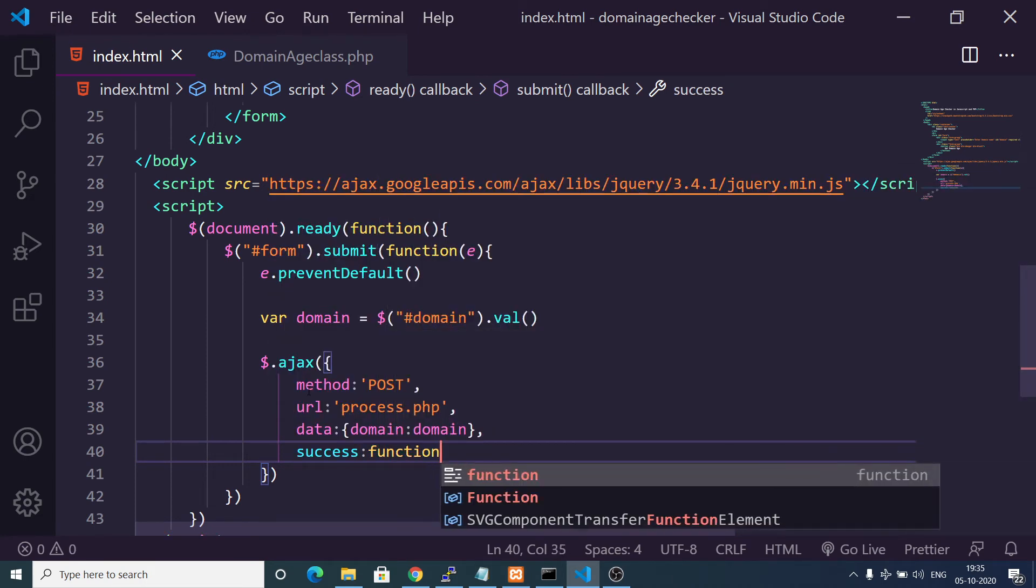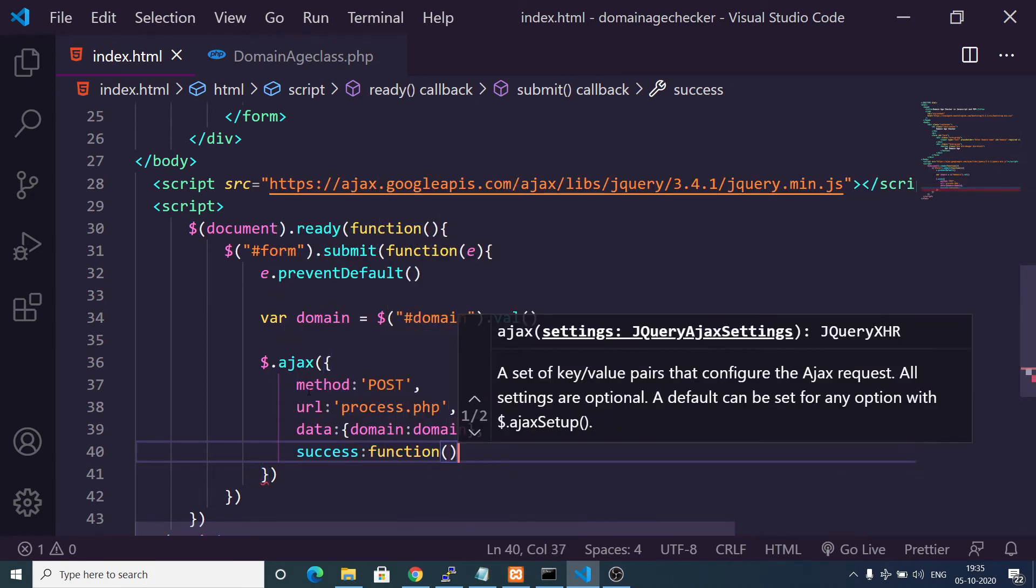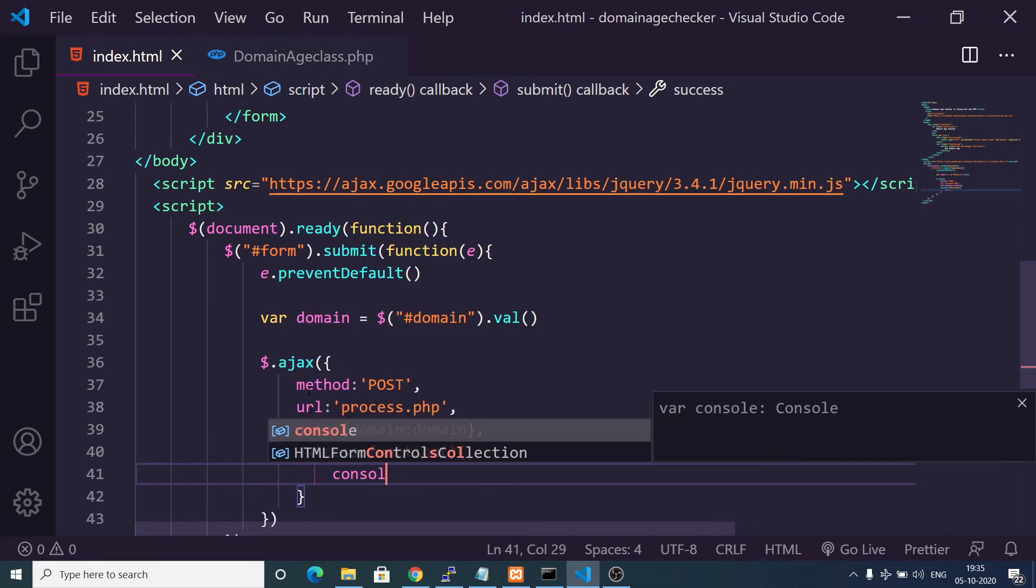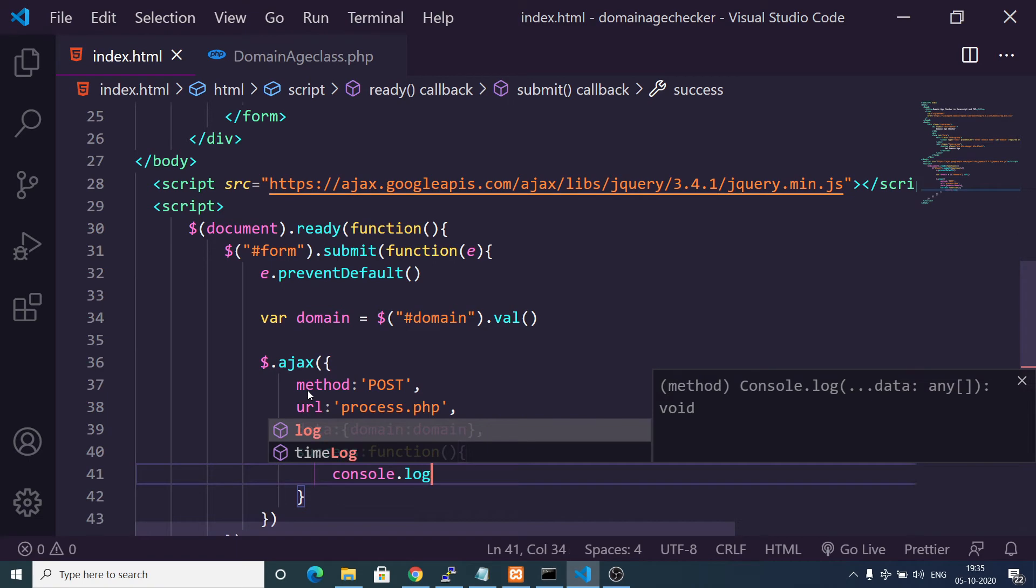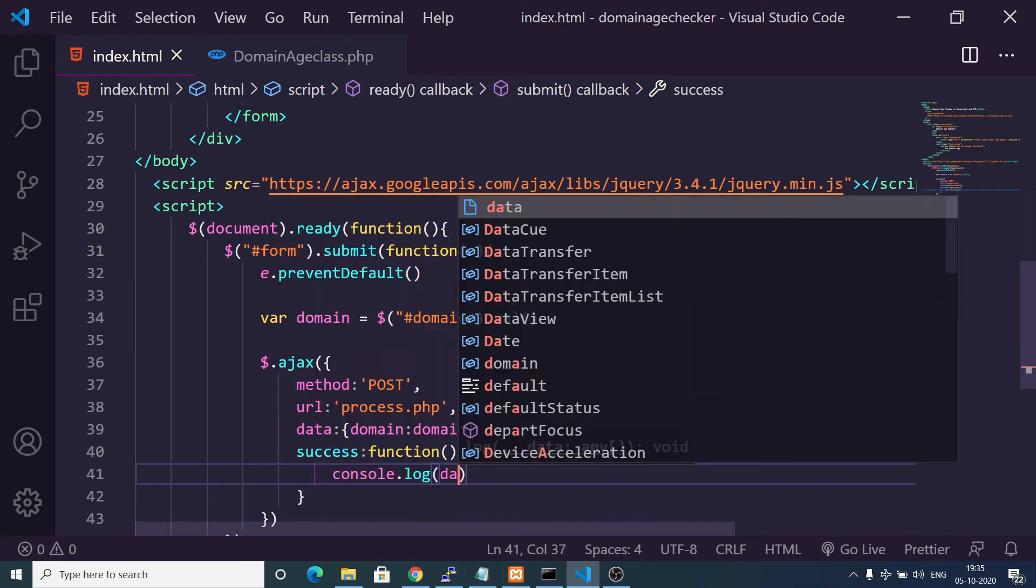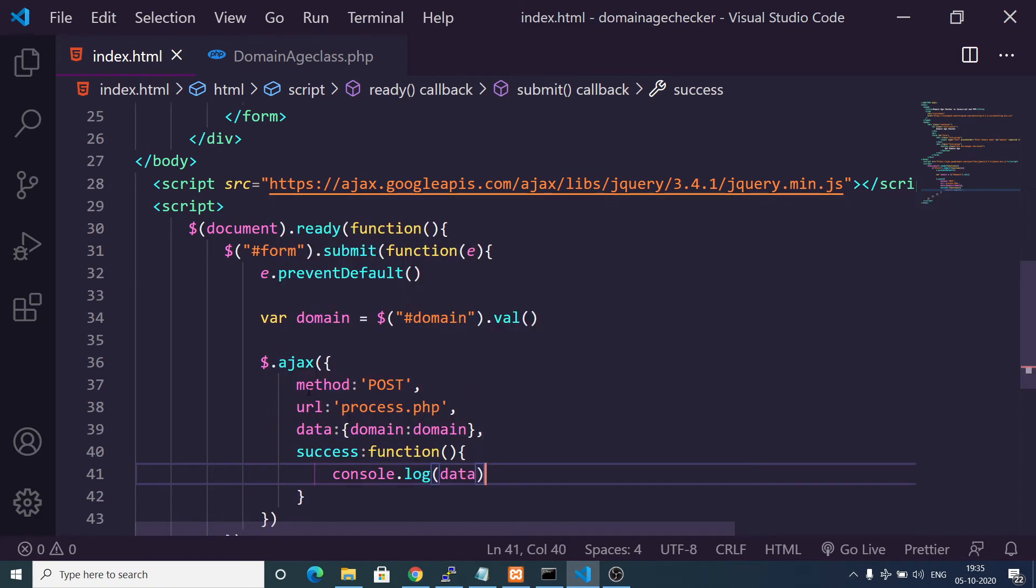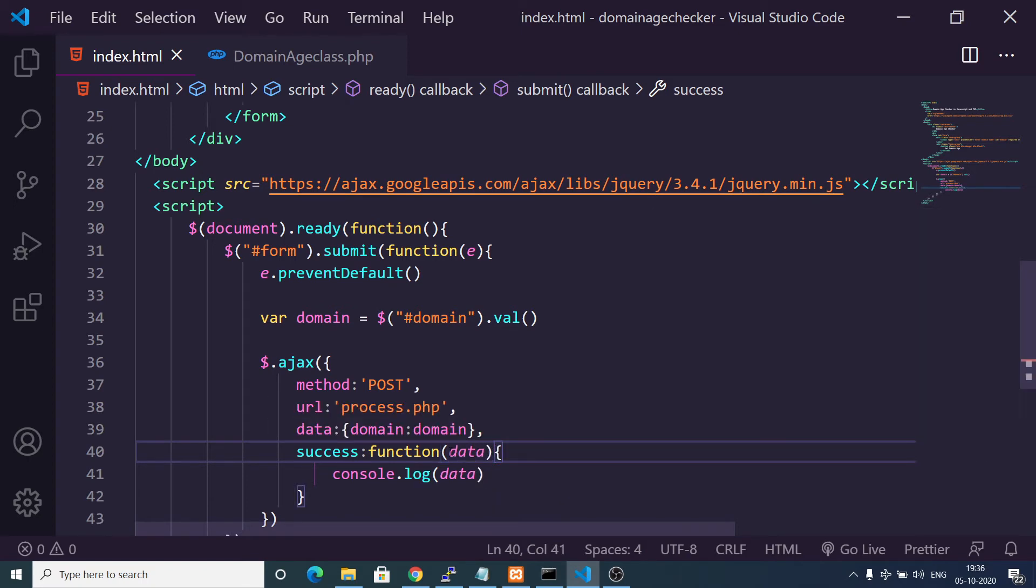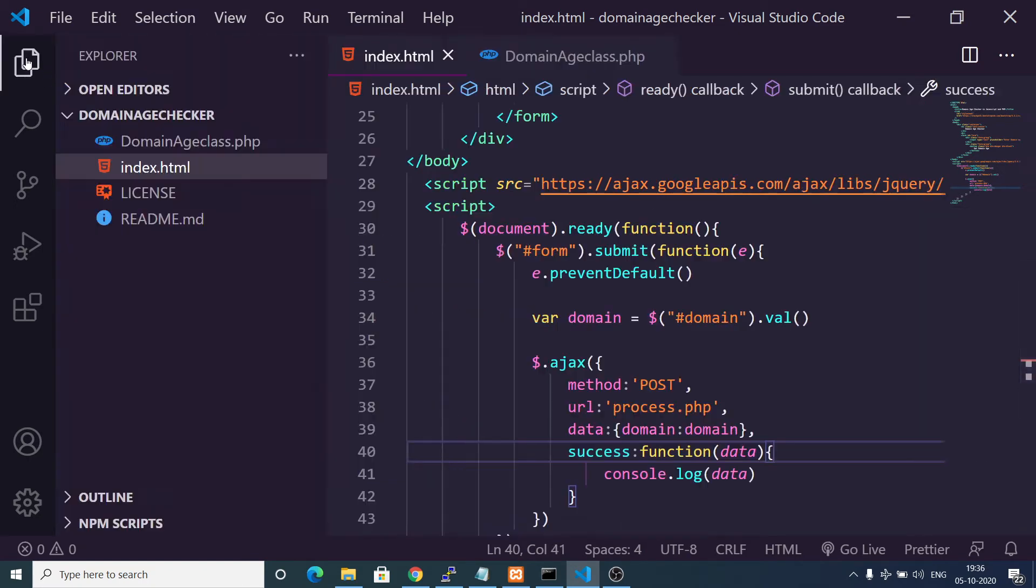Then the data, which data you are passing, we are passing the domain as our data. Then there is a success method callback function which will execute whenever you receive data from the PHP script. We can just console.log the data for now.